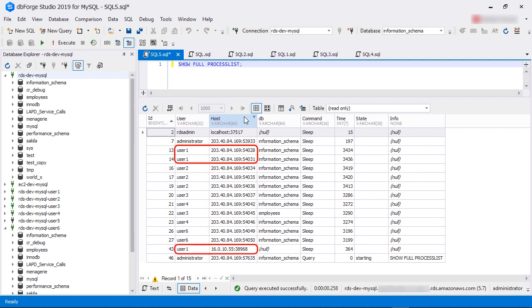User1, on other hand, is connected from two locations. The time field shows the number of seconds the process has been in the current state. The info field shows the command run by the process. If the field is null, it means the connection is idle.